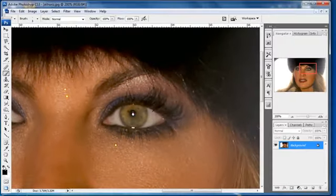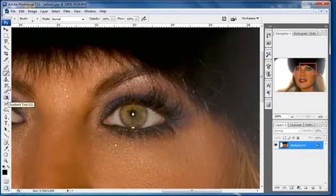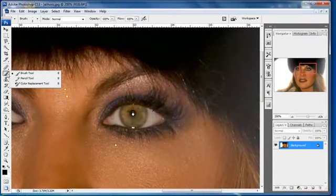A couple of things we want to do right off the bat. We want to make sure that our foreground color is set to black. You can click on this little icon right here and the black will be in your foreground color. Don't worry about the background color.